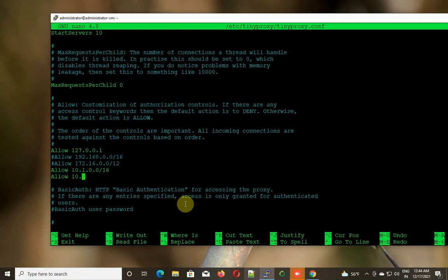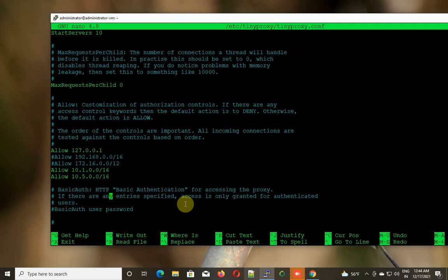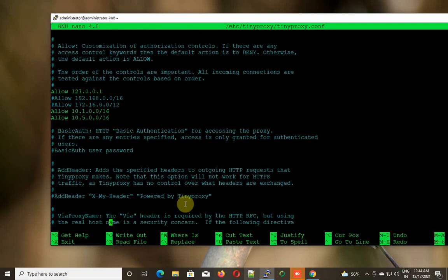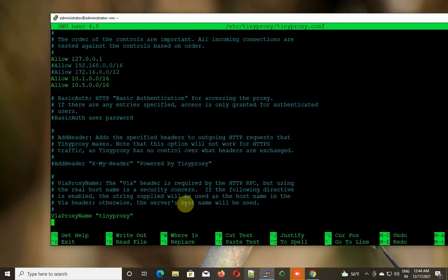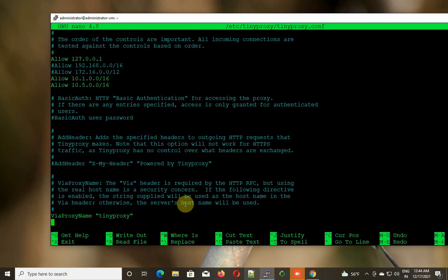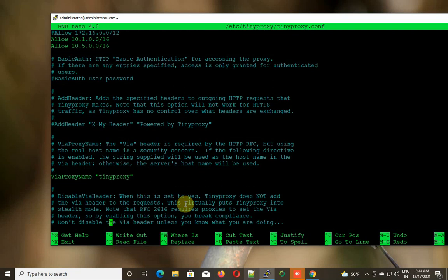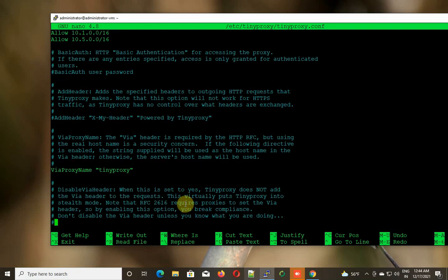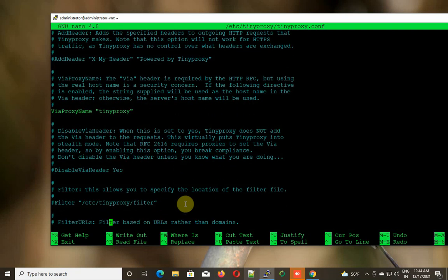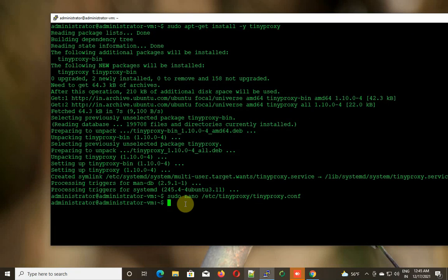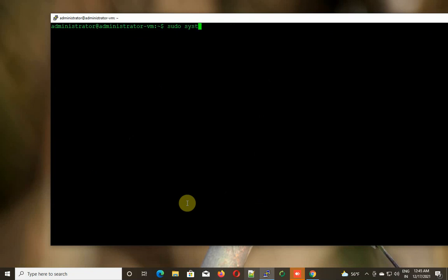I'm using another network which is 10.5.0.0/16. If you have other multiple subnets, you have to define all of them here. Now I'm going to save this file. No more options you need to change. I'm going to save this file, but I deliberately made one mistake in this configuration to show you if you face that error.